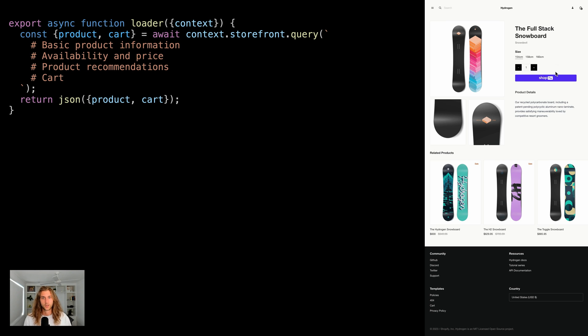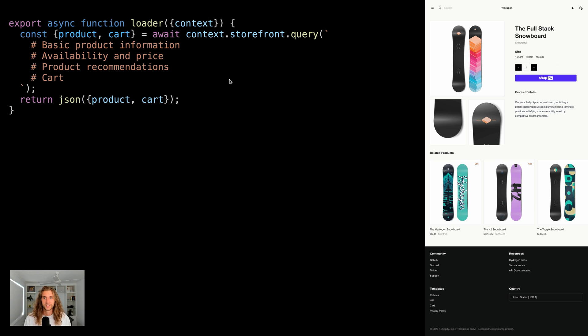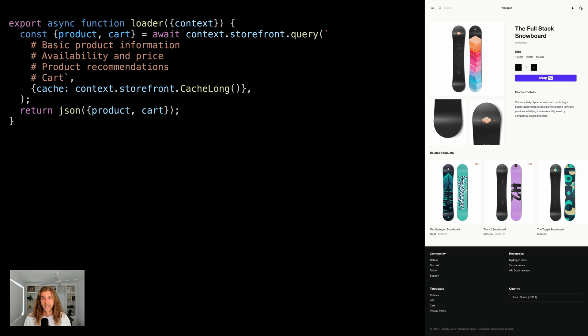Putting this all together, the query is going to look something like this. And it starts to get out of hand. The response is going to be huge. So to improve performance, we can cache the response.